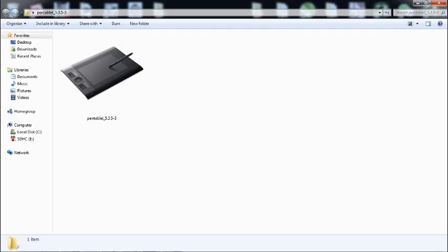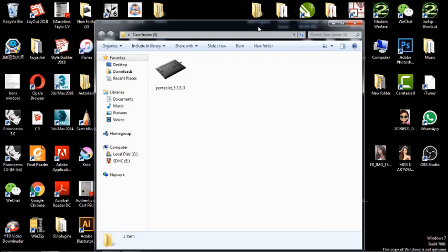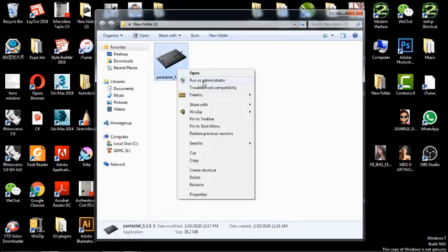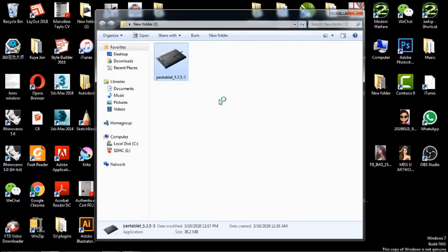Before you install this driver, you need to uninstall first all the previous Wacom drivers in your unit so it will work properly. Okay guys, I've already finished downloading this driver installer and we're going to try to install it.